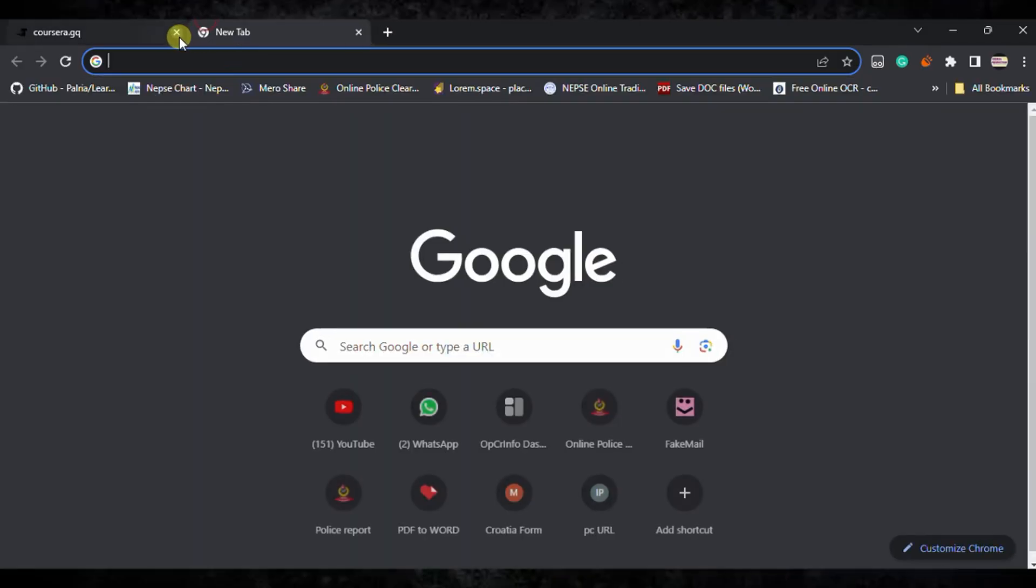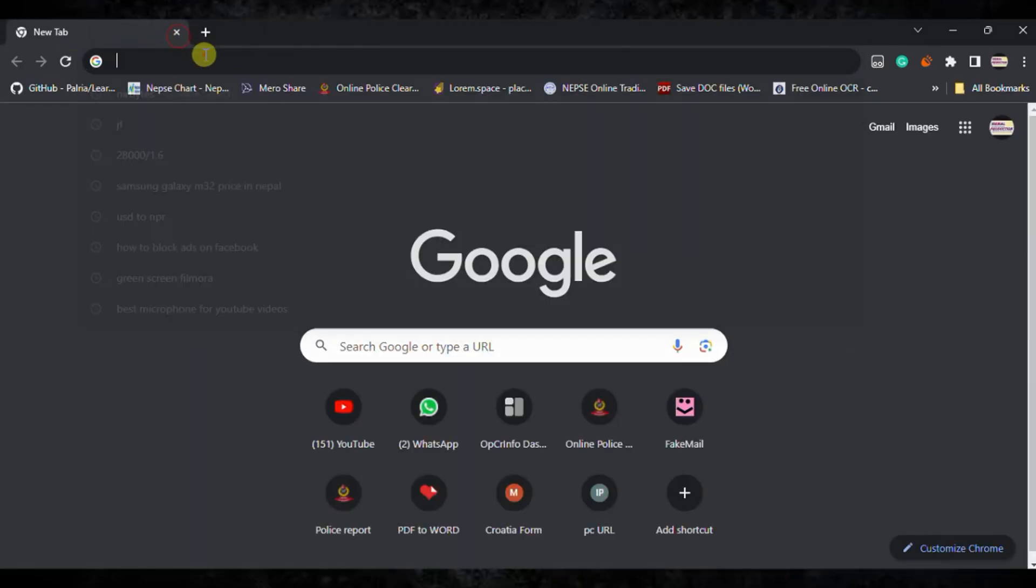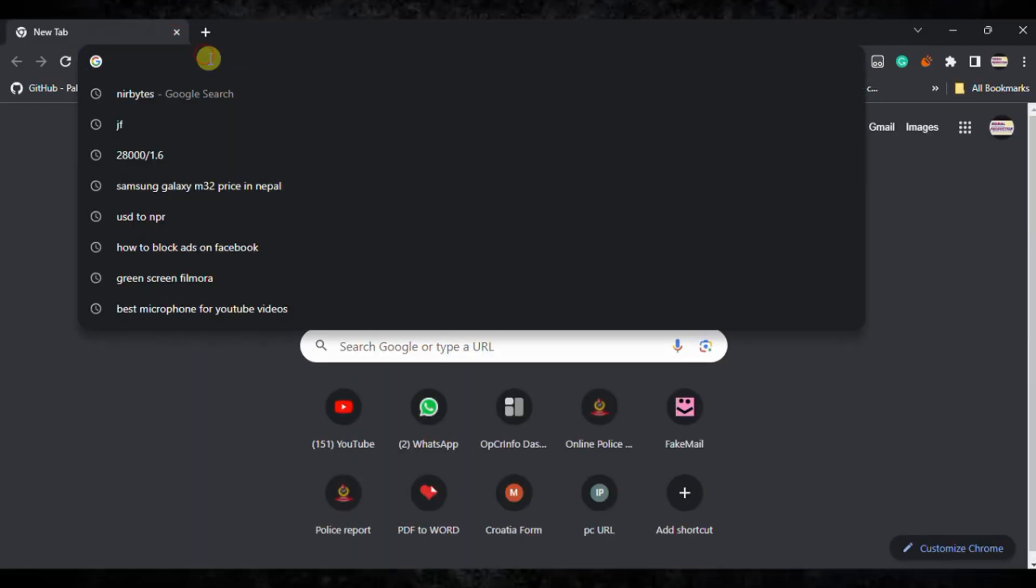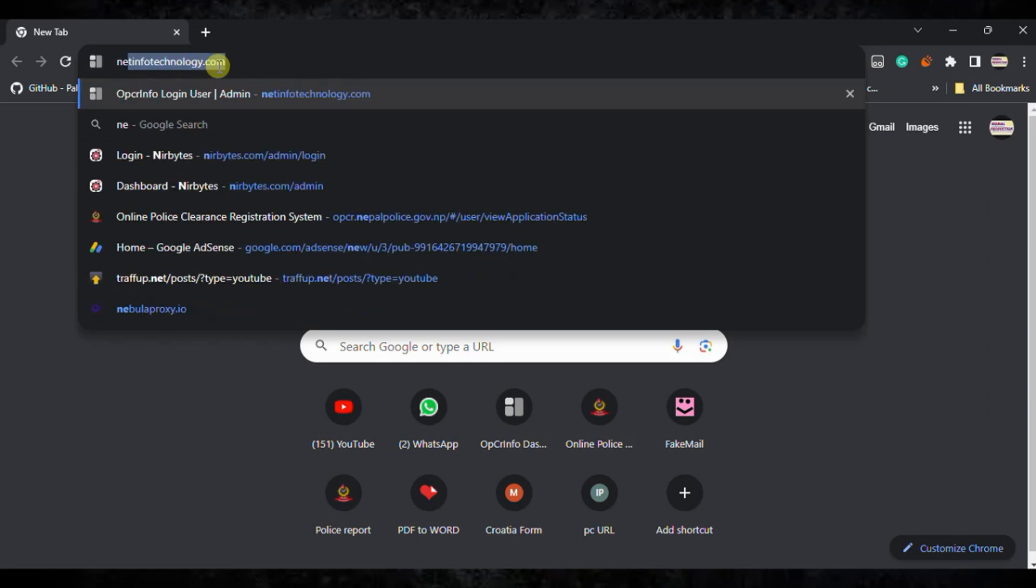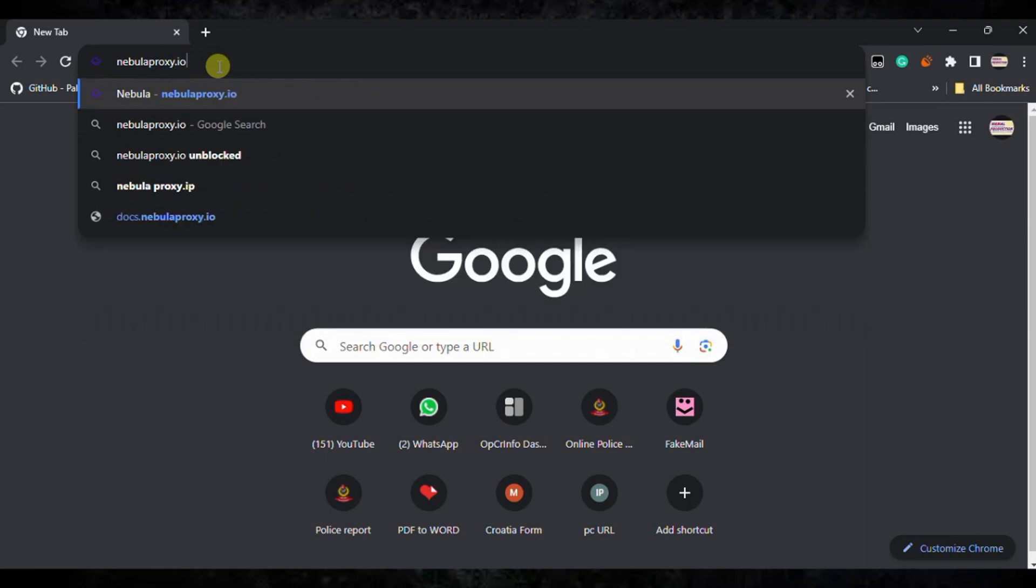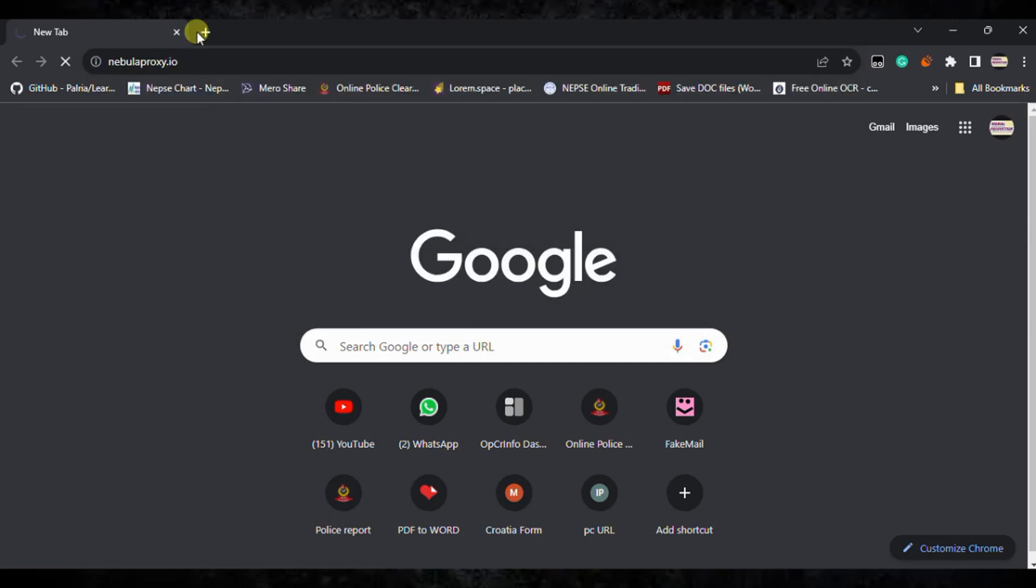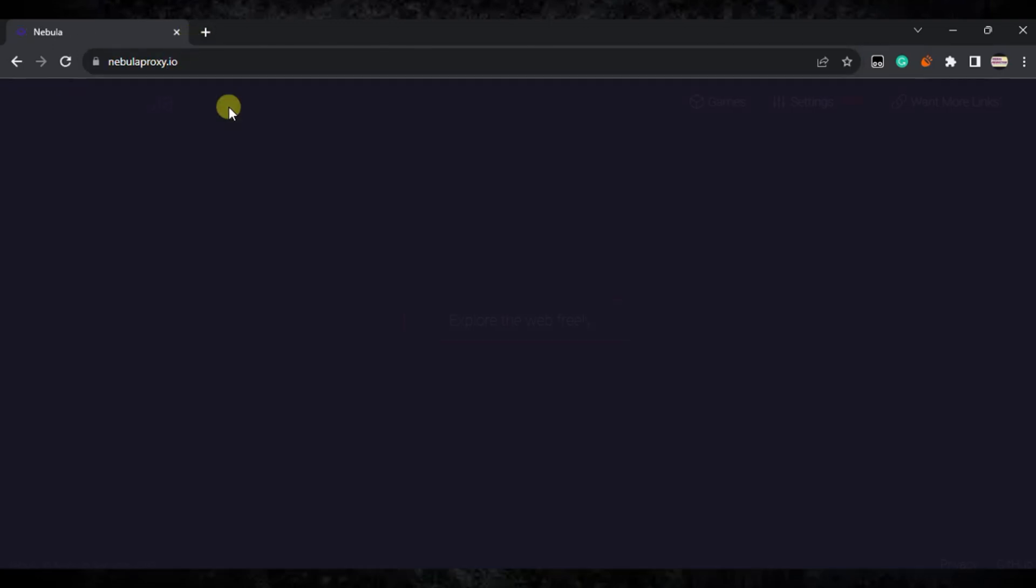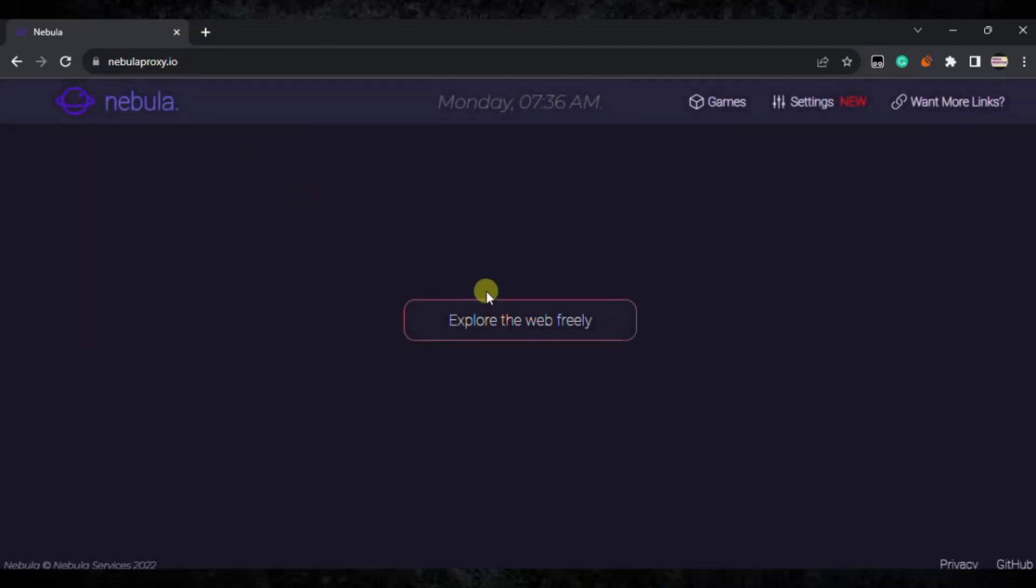Next, you need to type nebulaproxy.io, then hit enter. After that, you need to type here ngg.798hc.com. Type this and hit enter. It's loading the content, wait.